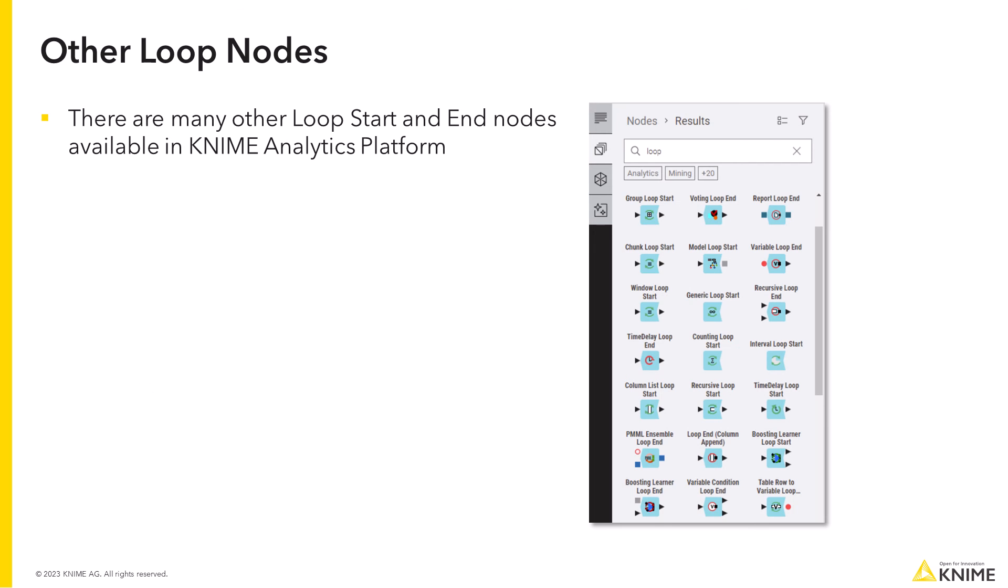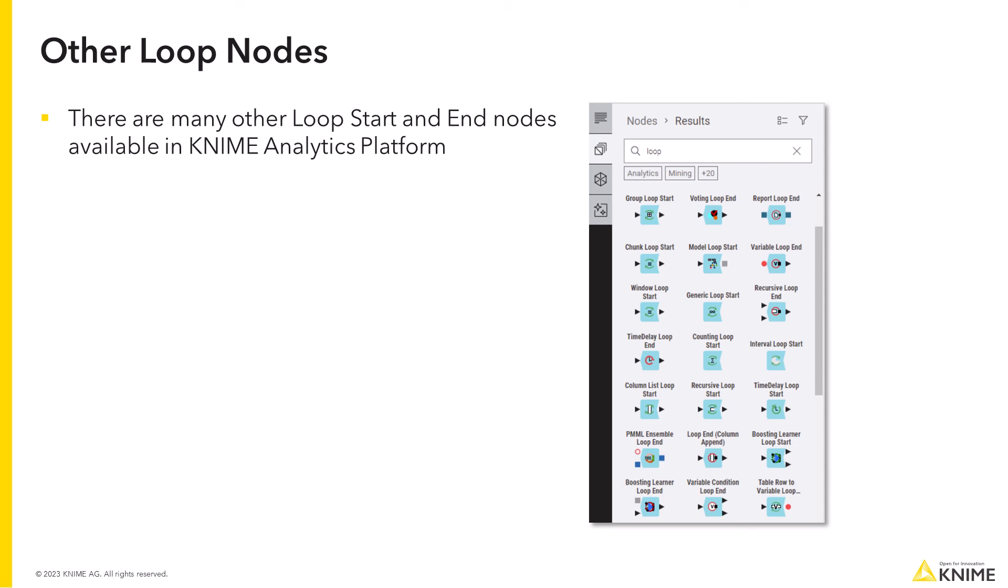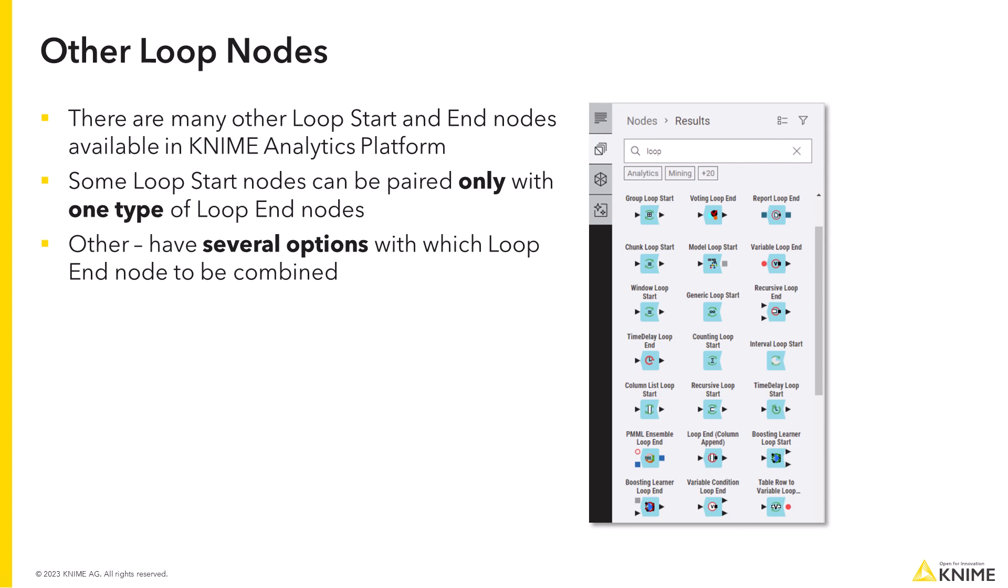You can see that there are many other loop start and end nodes available in KNIME Analytics Platform. While some loop start nodes can be paired only with one type of loop end node, some loop start nodes have several options with which loop end node to be combined.